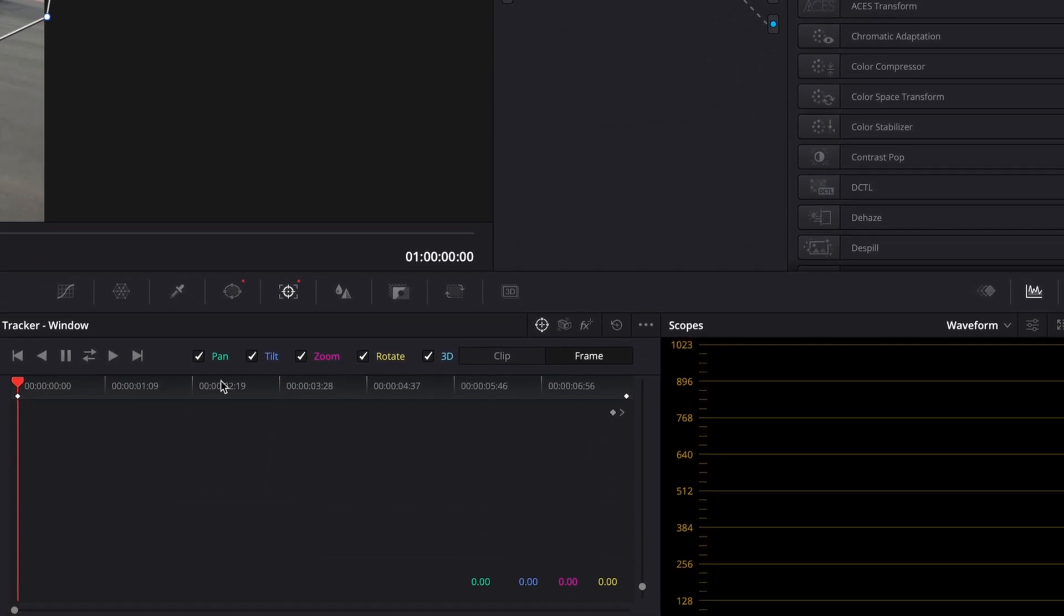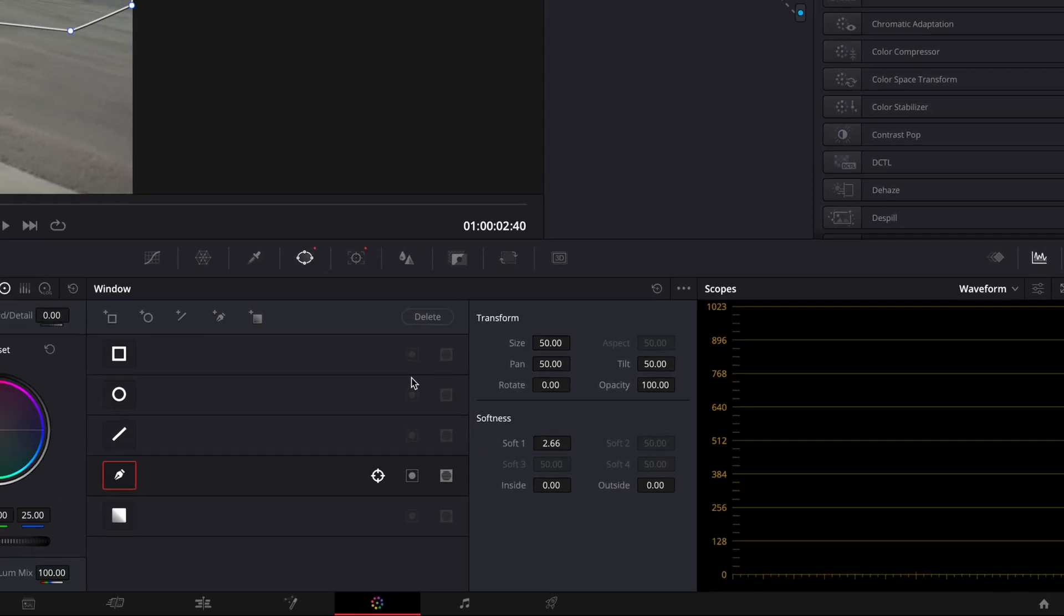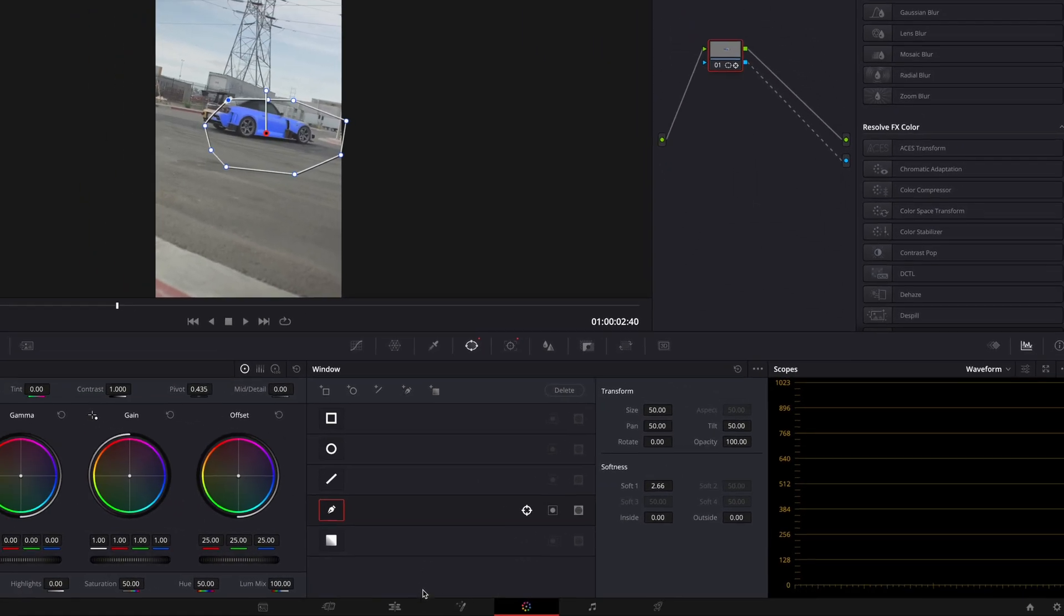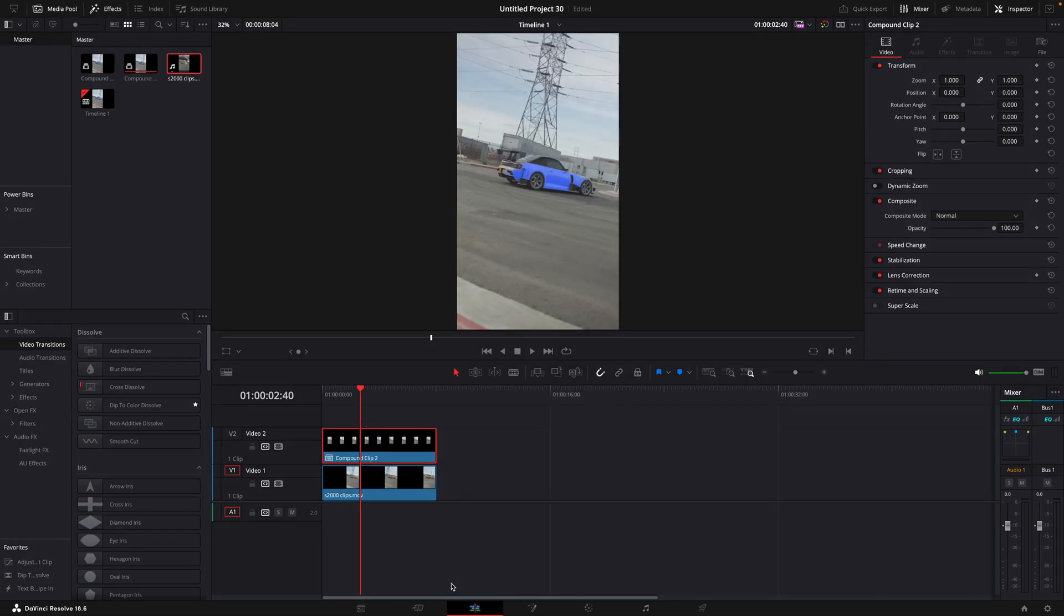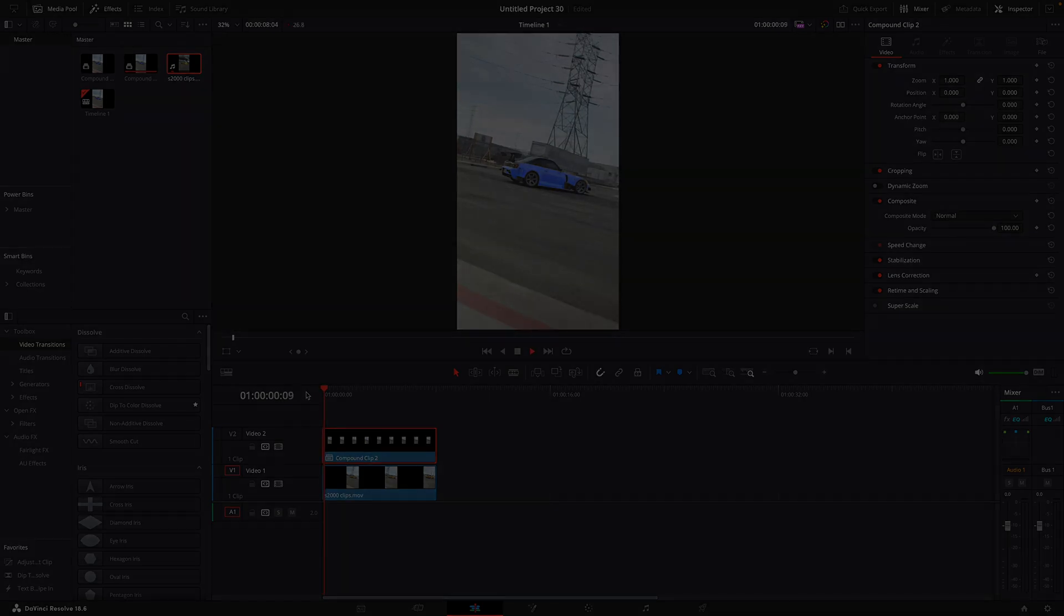If you like it to be more like a fade out, make sure to add softness. That's basically it.